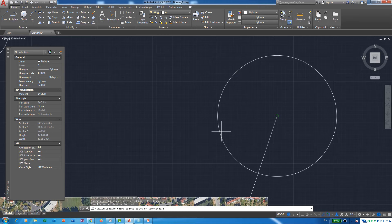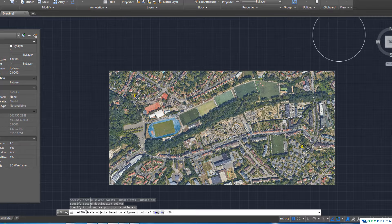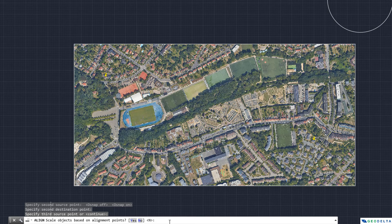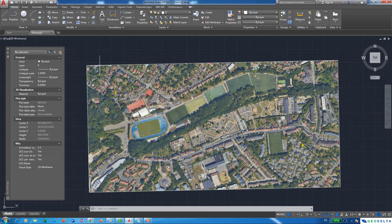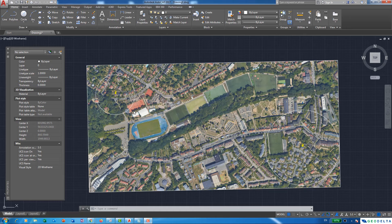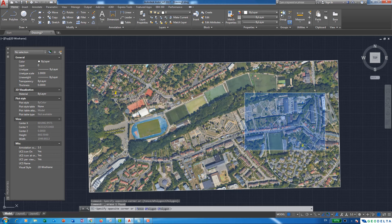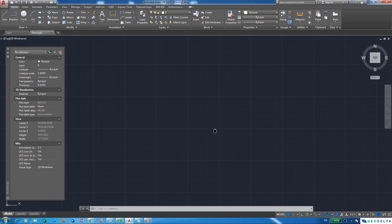We do not need three points — two points are sufficient. Press Enter again, and you'll have the option to scale objects based on alignment points. Press 'Y' for yes, and you can see the alignment happens. Now select the image, right-click, go to Draw Order, and send the image to back. We no longer need the two reference circles, so select them and hit Delete to remove both. What we now have is a perfectly georeferenced Google Earth image in AutoCAD, which you can use as a high-resolution background to proceed with the rest of your work.